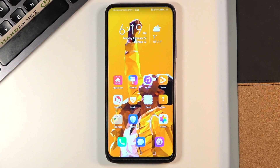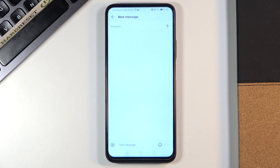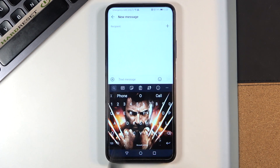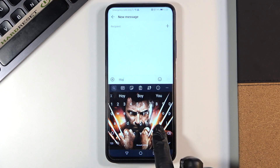In front of me is the Honor 9X Pro, and let me show you how to change the keyboard language on this device. First of all, we need to open Messages, for example, and find a space where you can write something. There's my keyboard — as you can see, it's set up with English.